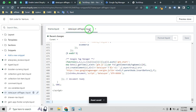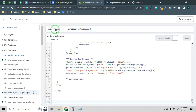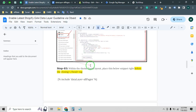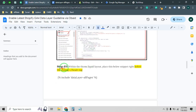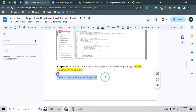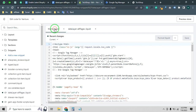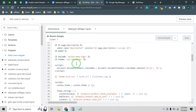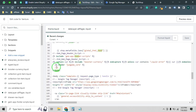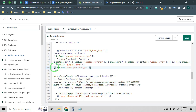We created the data layer snippet. Now we need to call this snippet in our theme.liquid header. Step three: within theme.liquid, place the snippet reference right before the closing head tag. Copy the snippet include code from the guideline, open the theme.liquid file again, use Ctrl+F to find the closing head tag, and paste the code right before it. Then click Save.